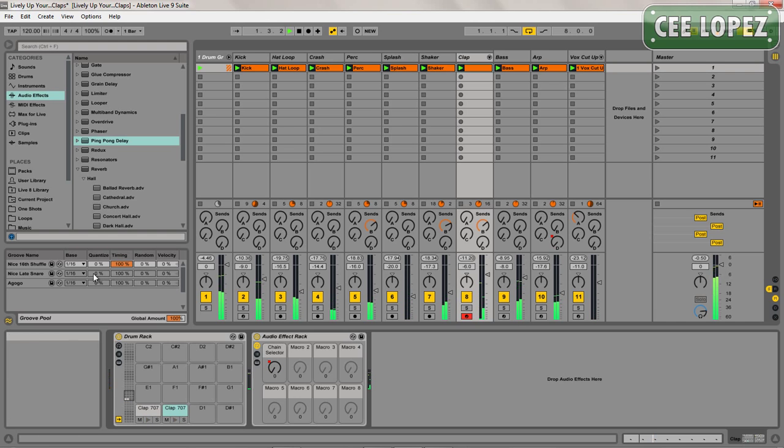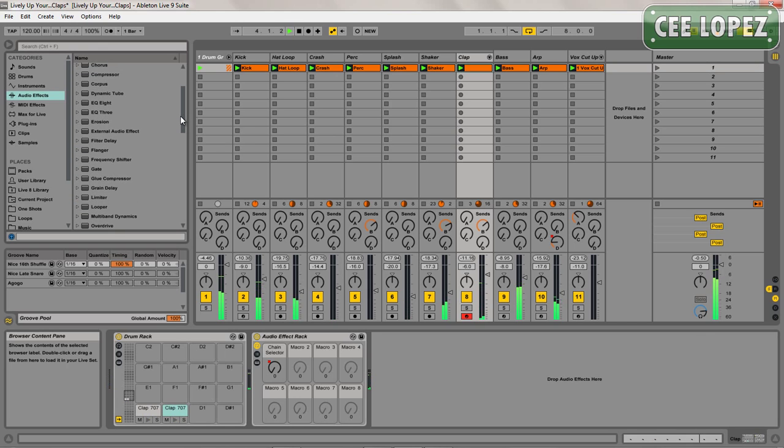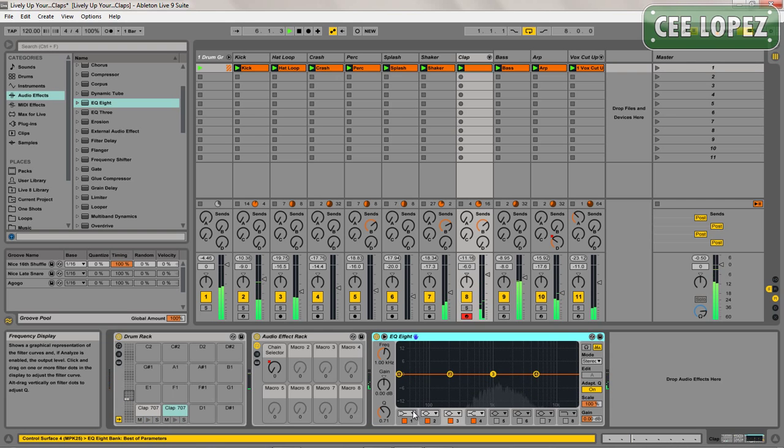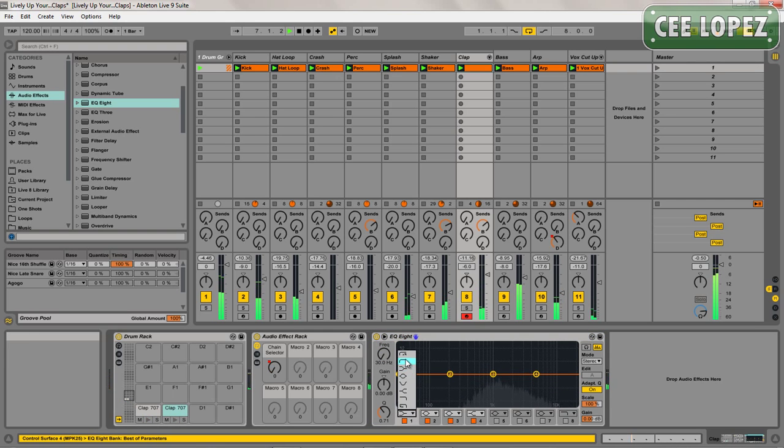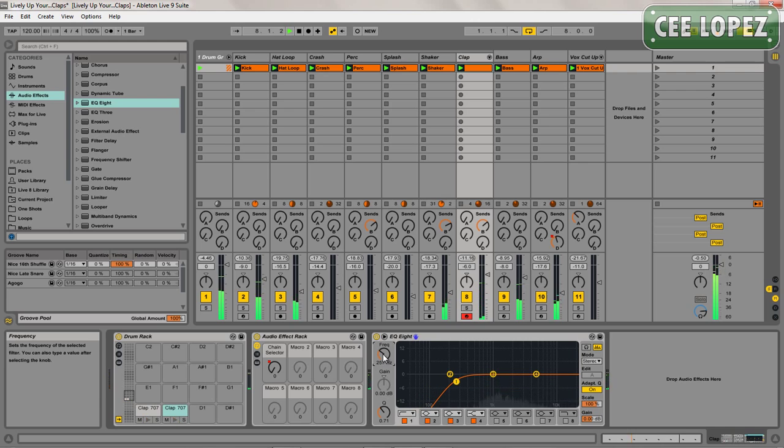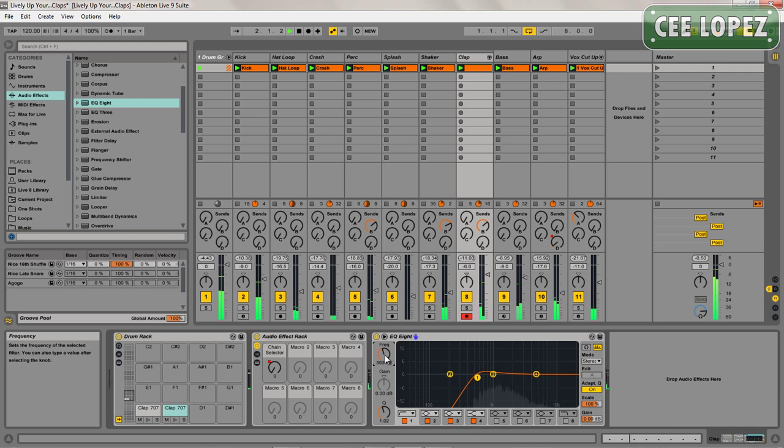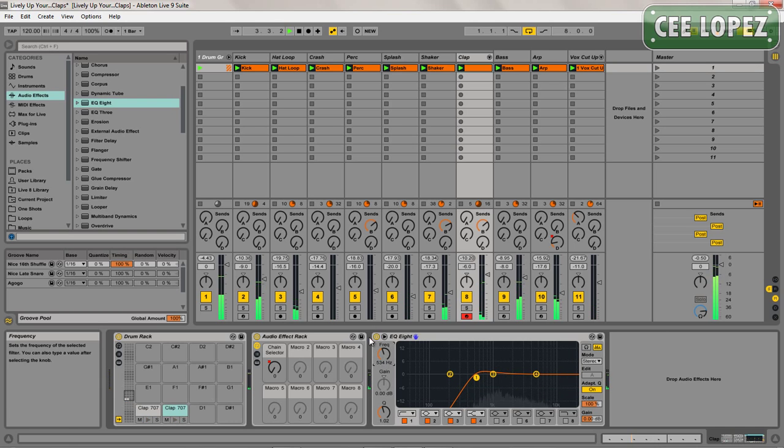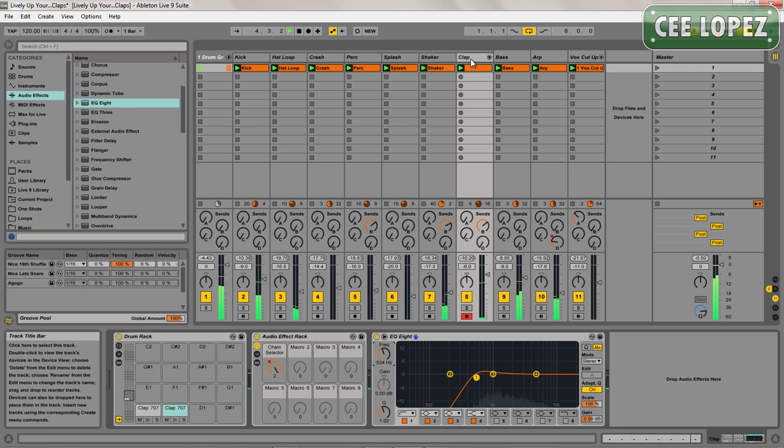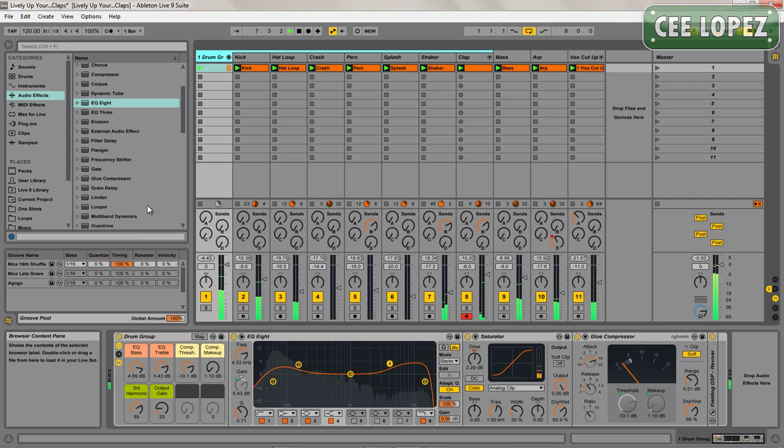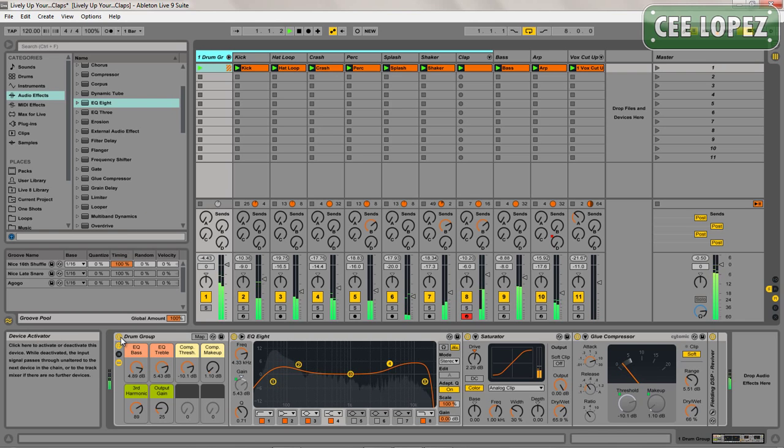So the advantages of doing it this way over just setting up sends is now when I EQ the clap, I'll obviously EQ the reverb and the delay. Also having it set up this way, I can place the reverb and the delay in my drum group and have my drum group processing on everything as well.